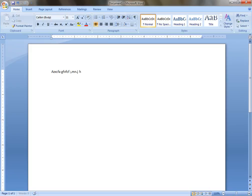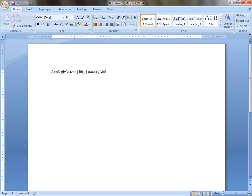h, j, b, j, n, j, space, a, z, x, c, f, a, g, f, v, f, c, f, space.